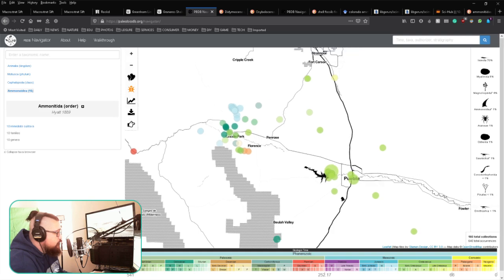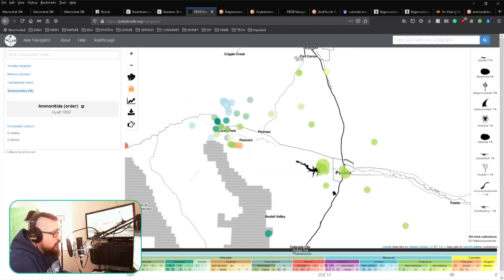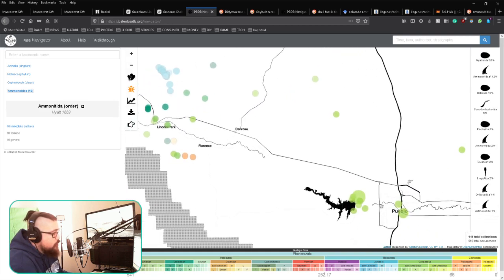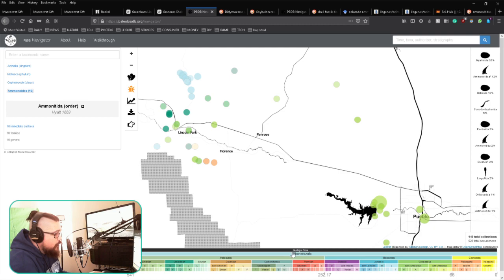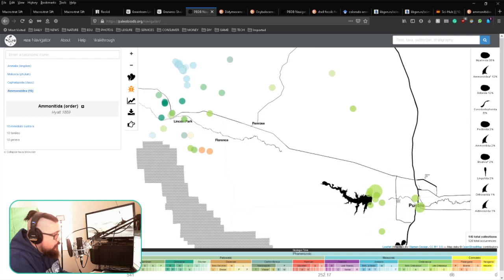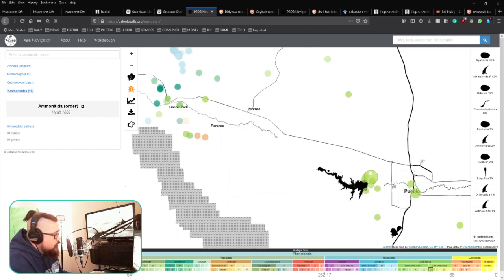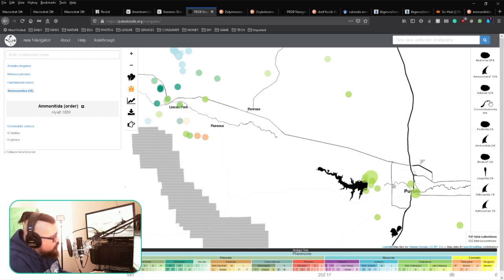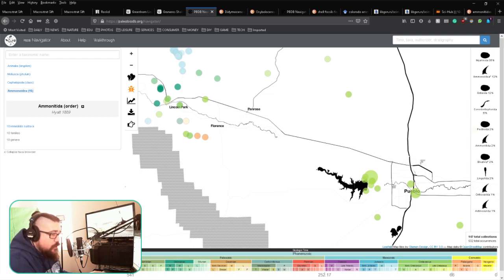...representative of different time eras, which you can see represented here on the bottom in deep geologic time. You can see that the area I was looking at before in the Pueblo Reservoir area was from the Late Cretaceous. Primarily what you're going to find is what you can see here on the right. These are taken...